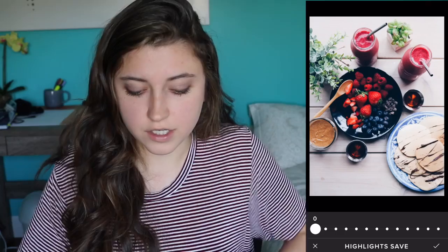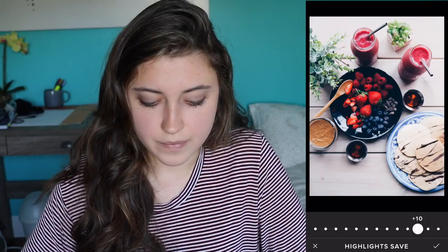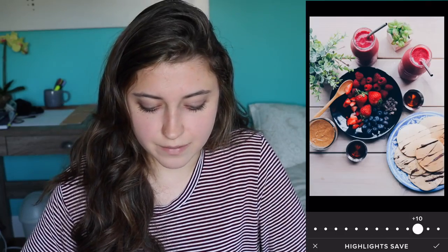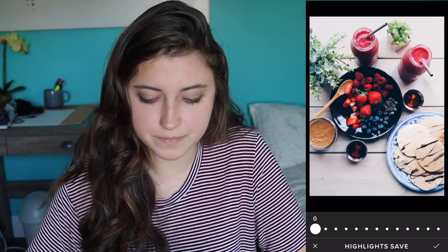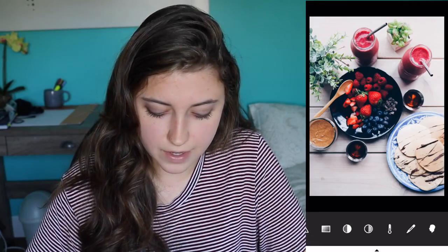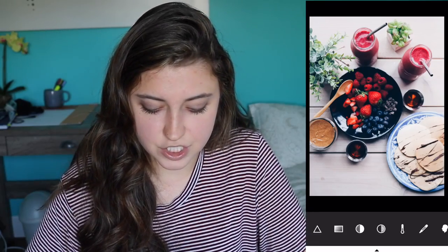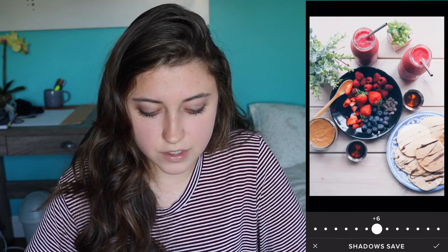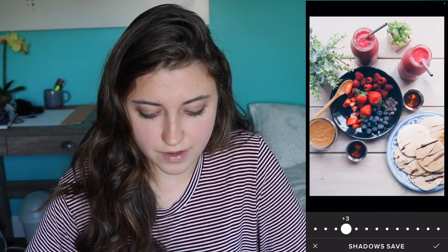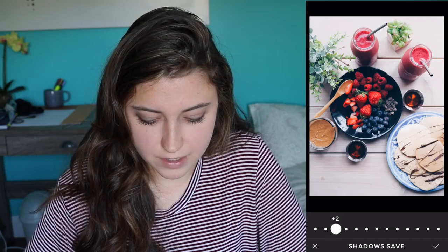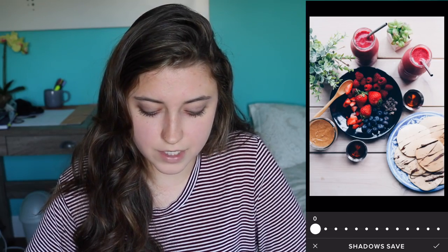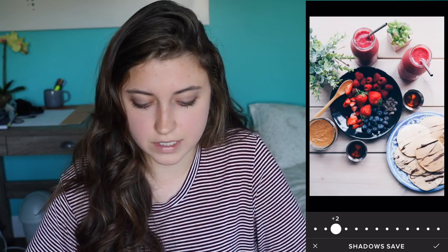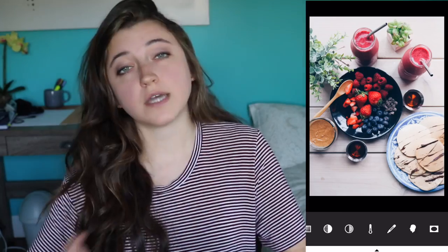The highlight save will tone down your highlights — if you have intense highlights in your picture you can use this, but for this one I don't really need to. Then there's shadow save, which brightens up your shadows. Sometimes I use shadow save — for example, here it's kind of hard to see the chocolate chips on the plate, so I might put it up to two and then you can see them better.